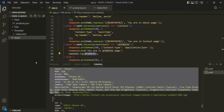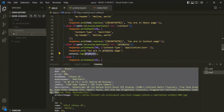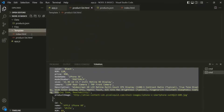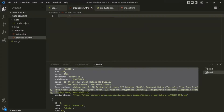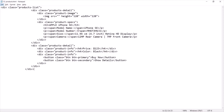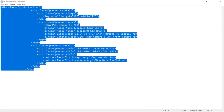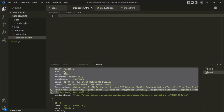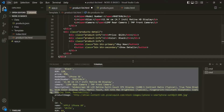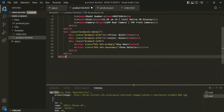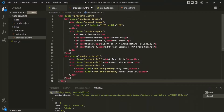To do that, the first thing I'm going to do is inside the template folder, I am going to create a new HTML file called product-list.html. Inside this HTML file I am going to write some HTML. To save time, I have already written that HTML, so let's copy it and paste it inside this product-list.html in VS Code.